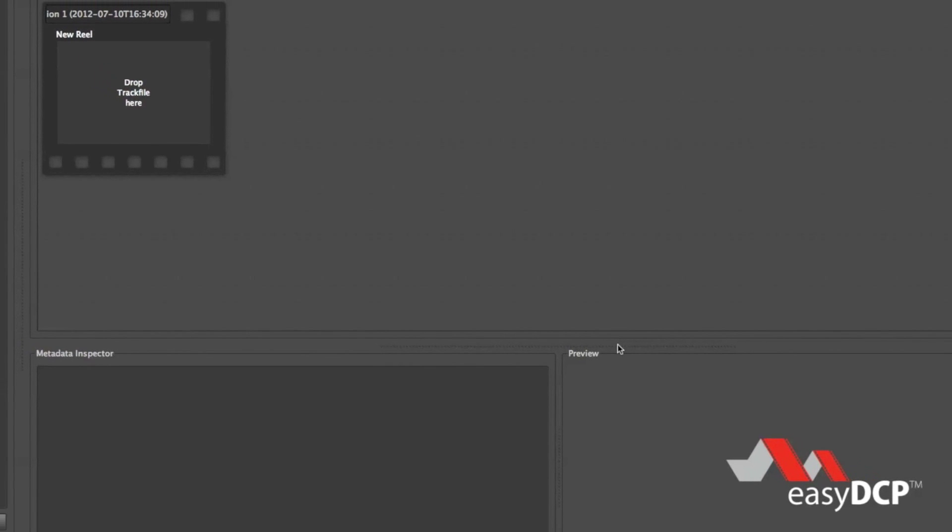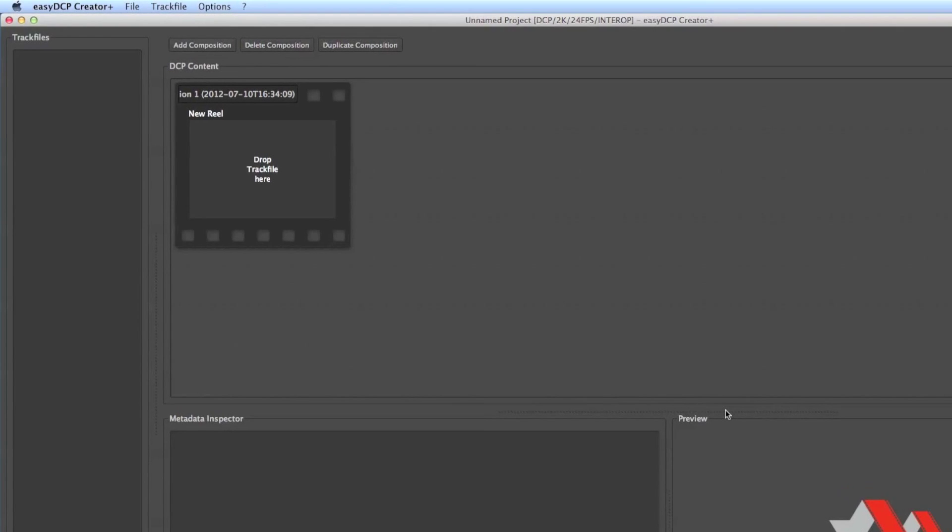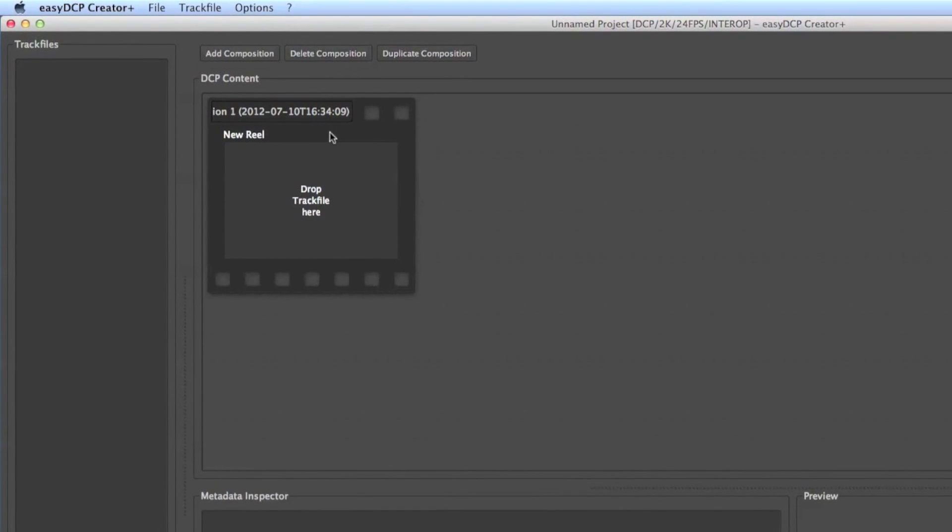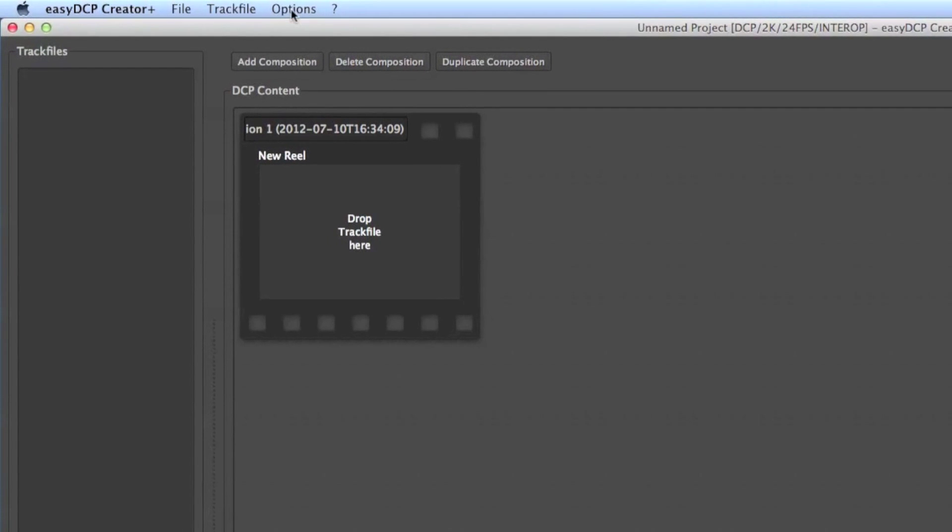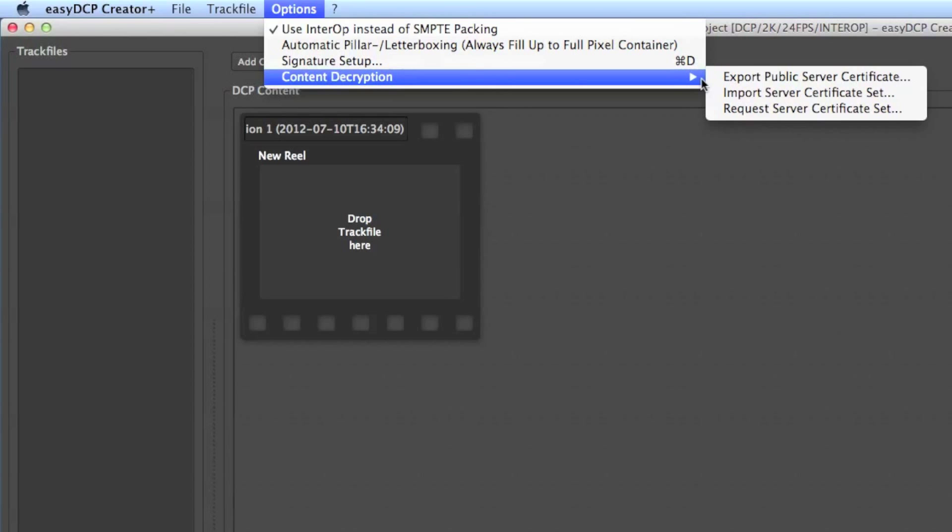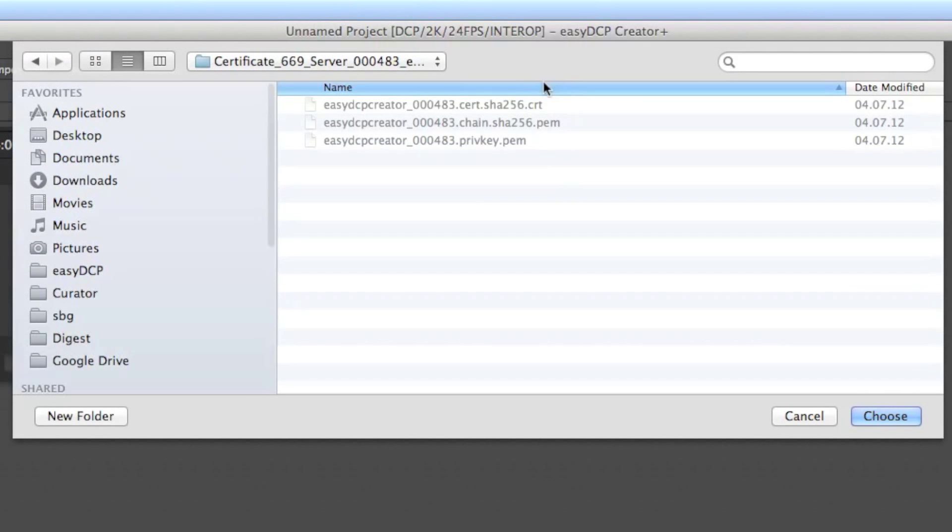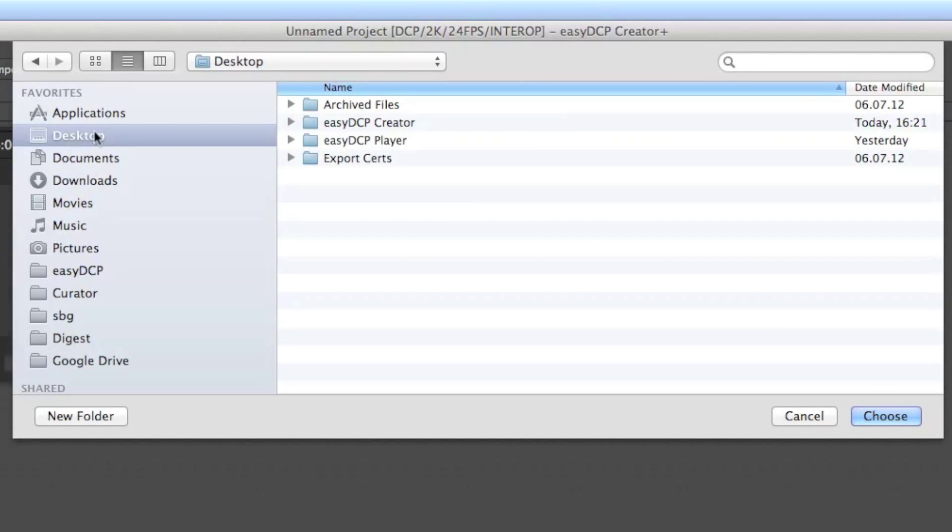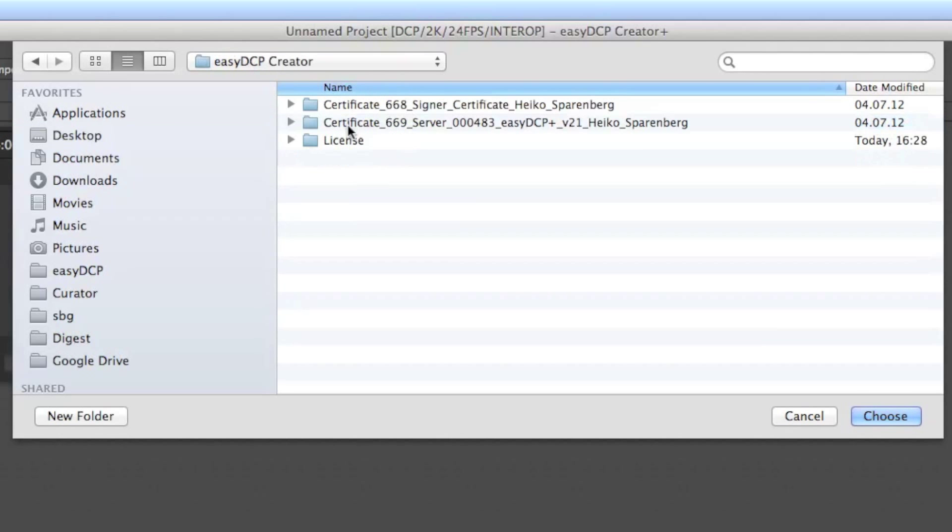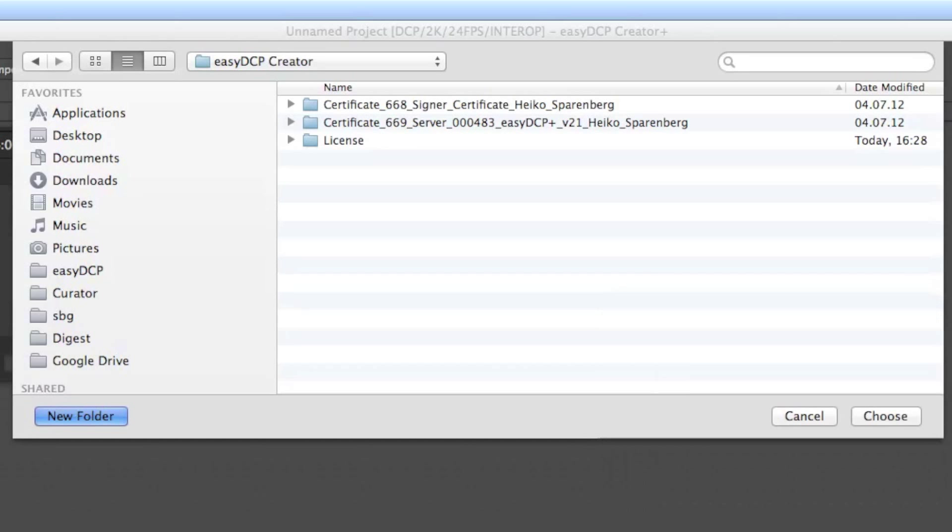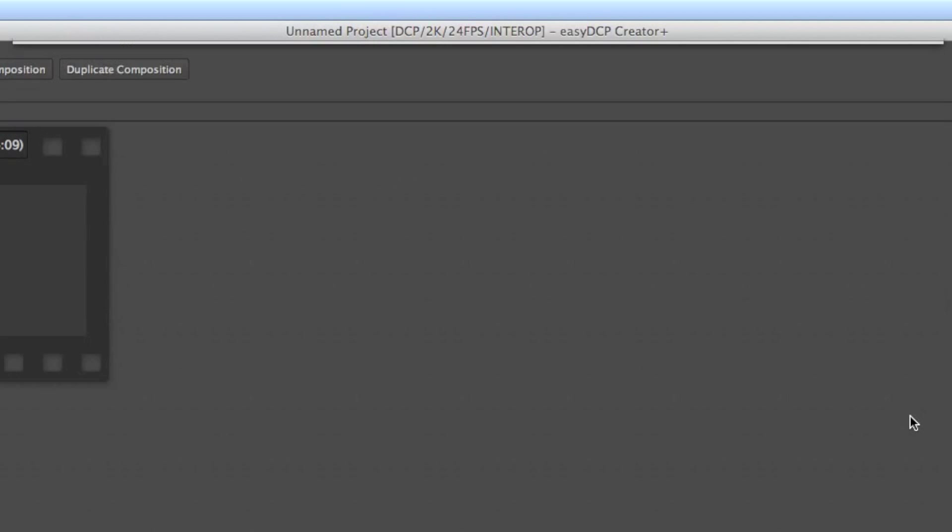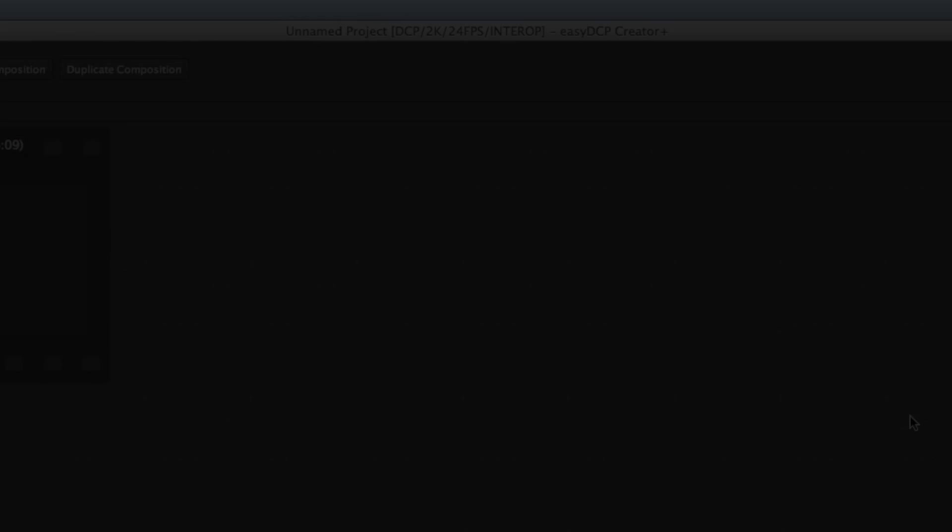And you are all set. If somebody requests your server certificate from you, just go to Menu Entry Options, Content Decryption, Export Public Server Certificate.